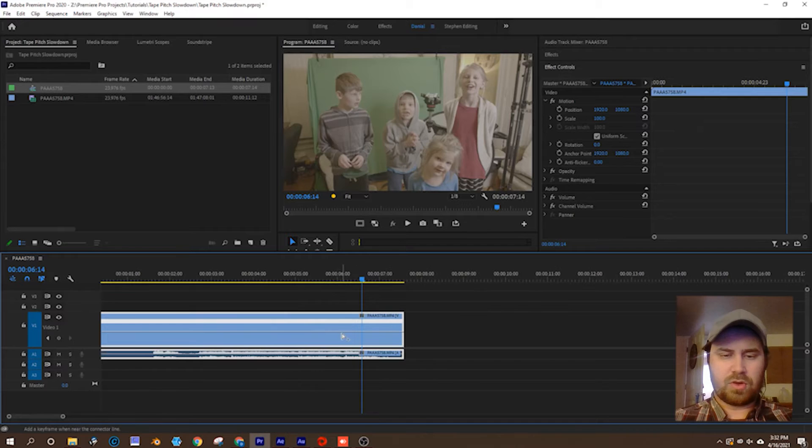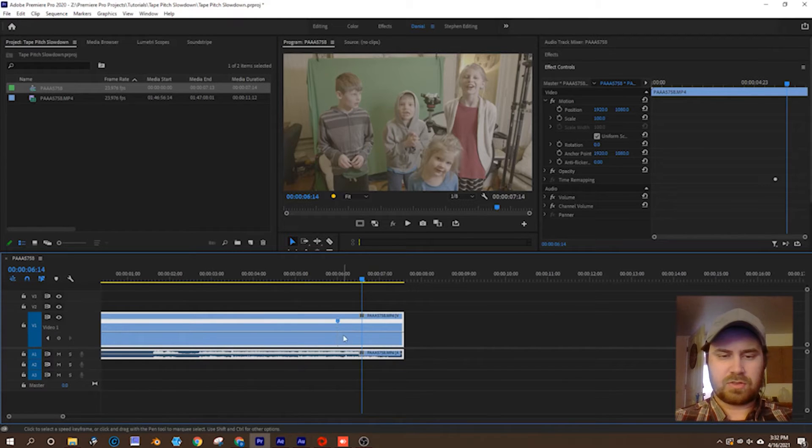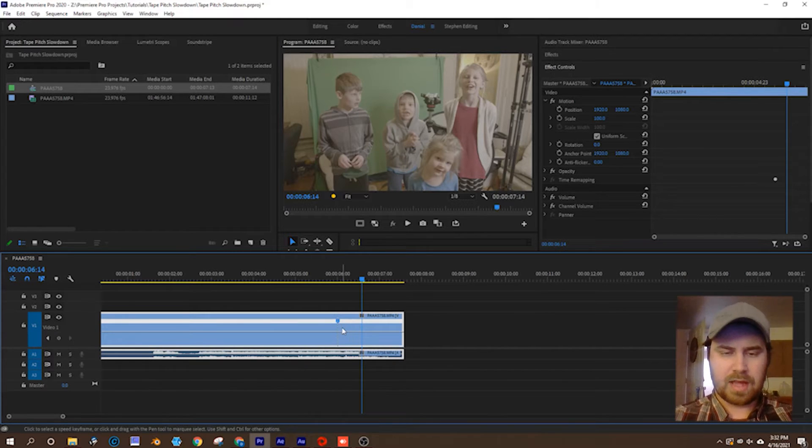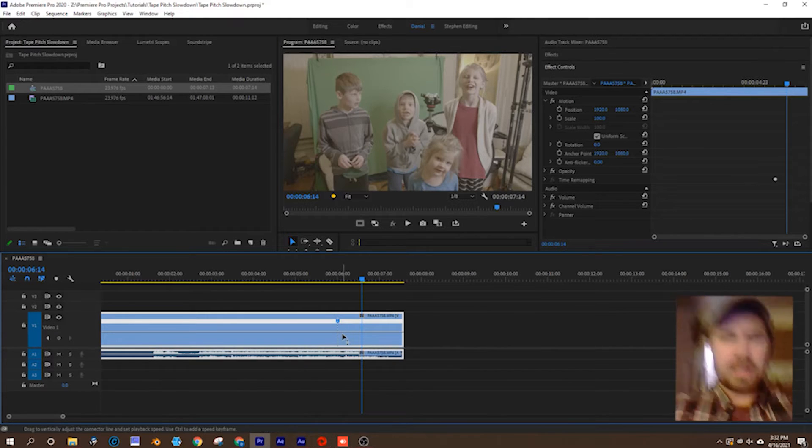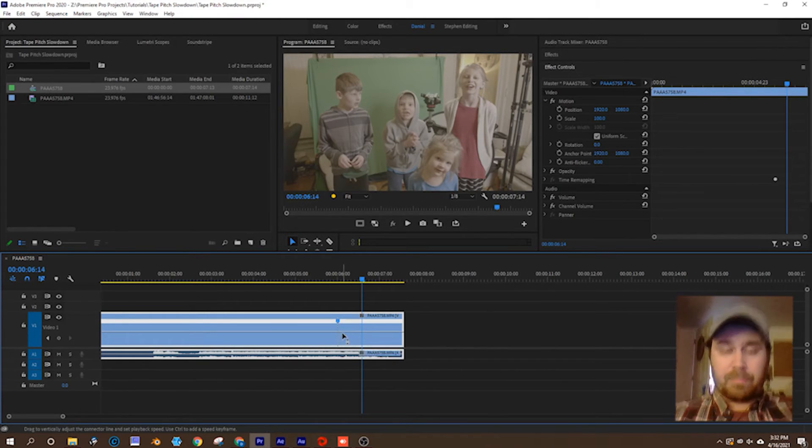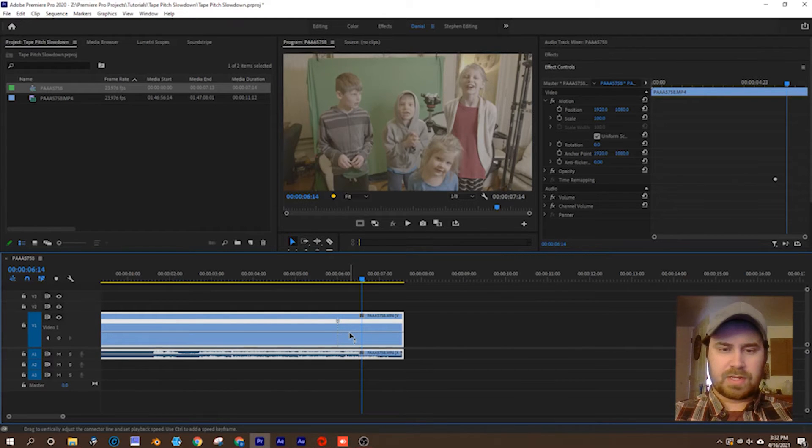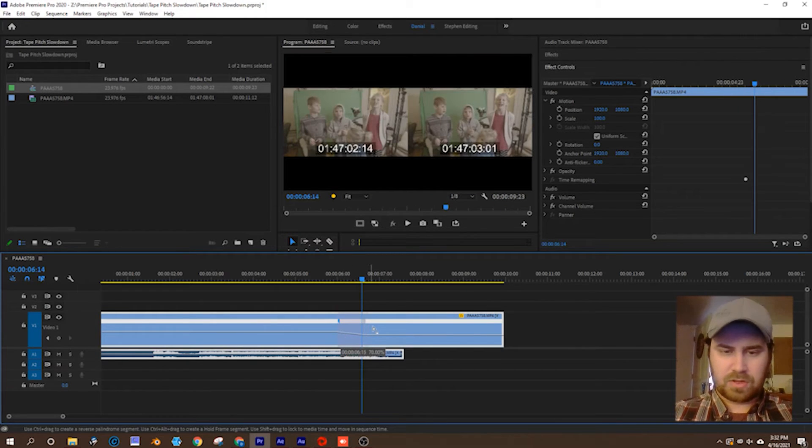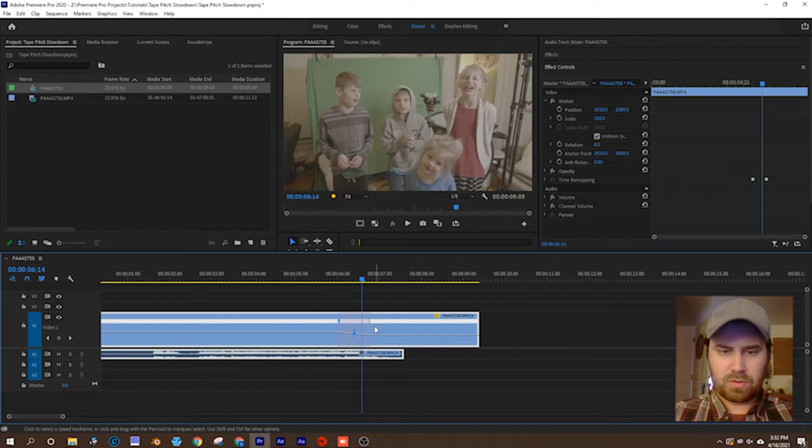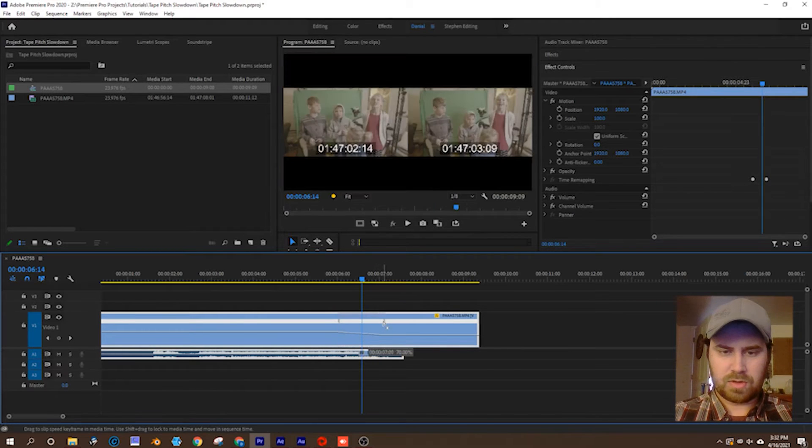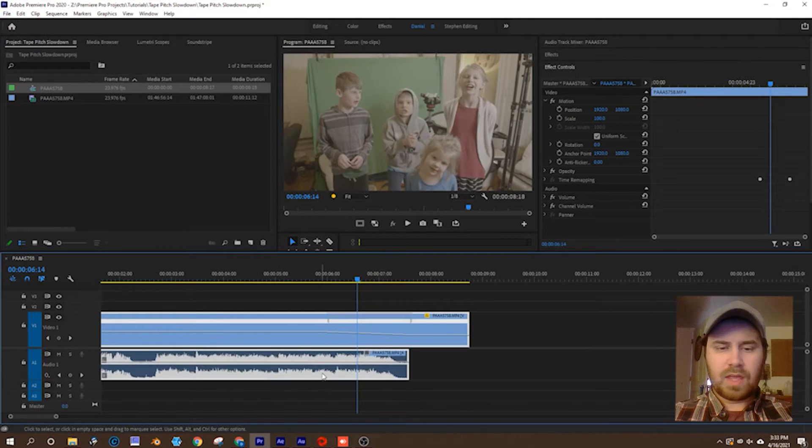Now that we have our time remapping rubber bands showing on our clip, control and left click to create a point at which your footage will start slowing down, and drag that keyframe out so you have some sort of slow down.